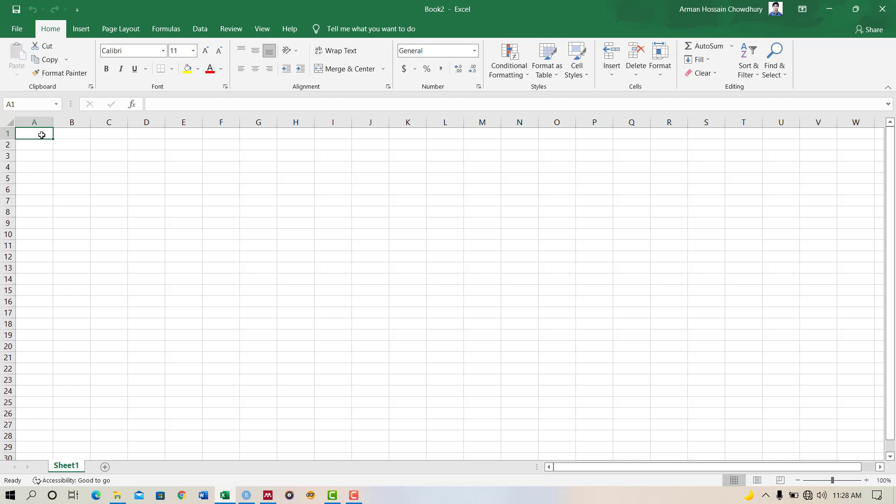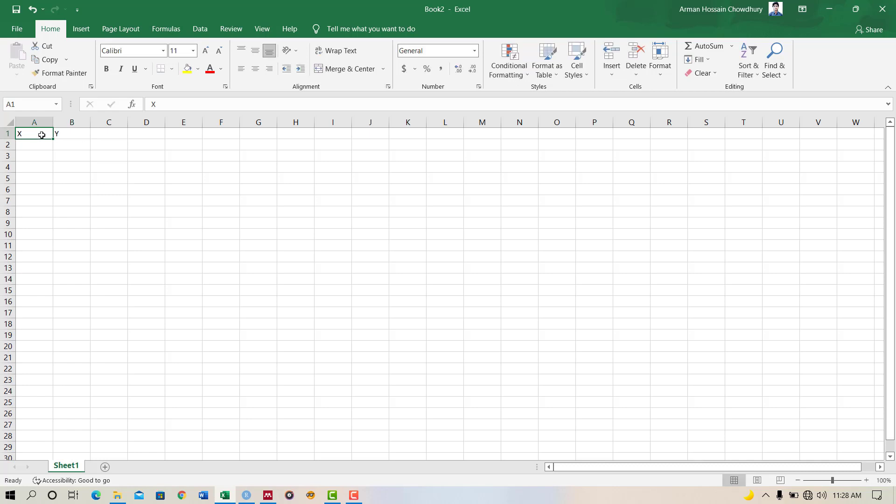I have the variable X and Y, and I'm taking random numbers to generate the dataset.